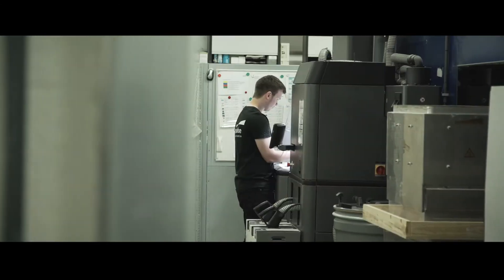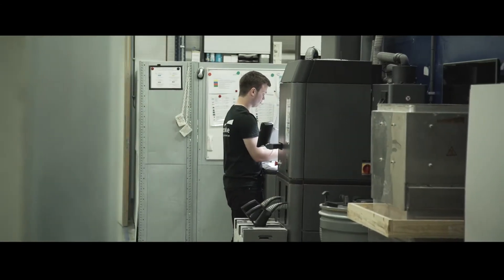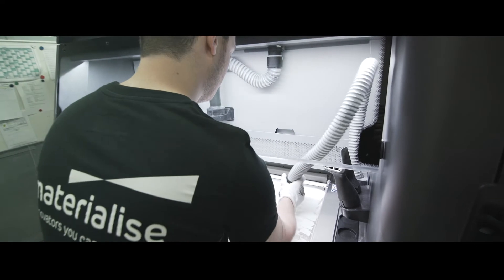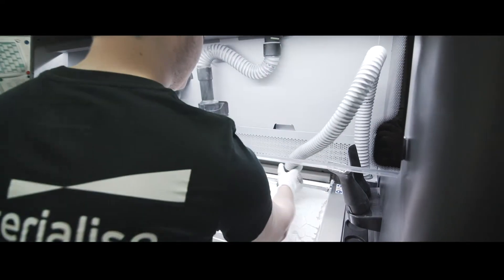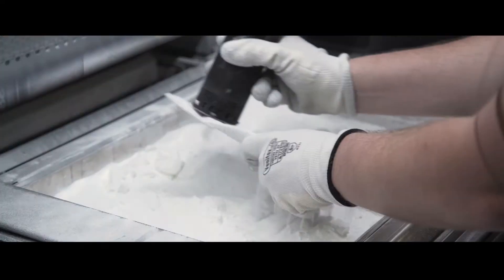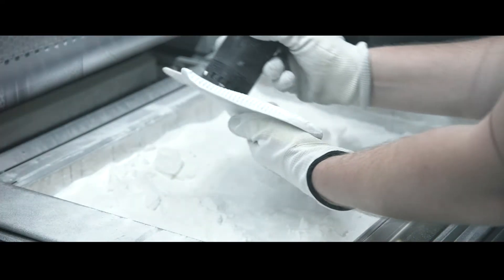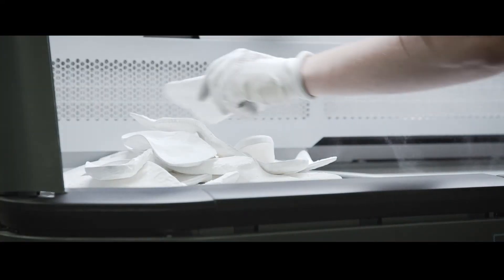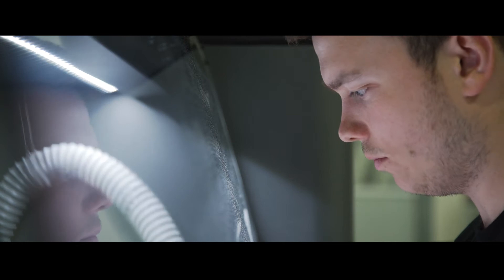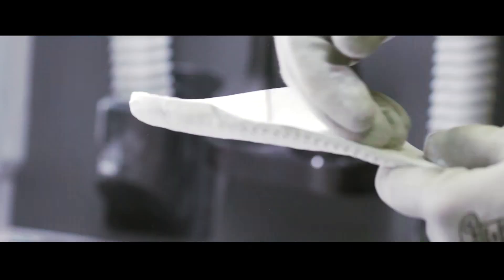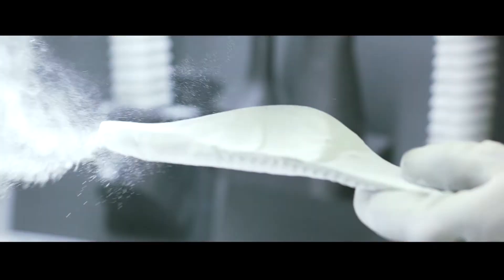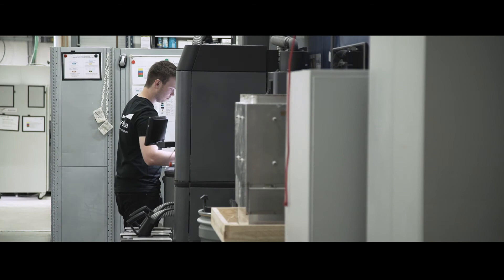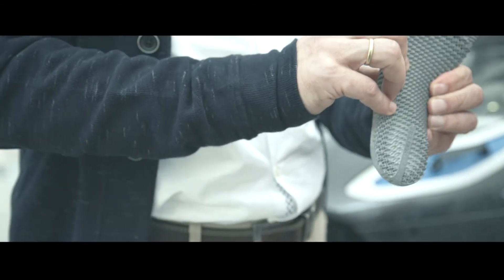One of the applications that we are actually addressing is the production of insoles where every single component is unique. So this is really an example of mass customization where we redesign the insole for each individual person and then print it on the MultiJet Fusion.